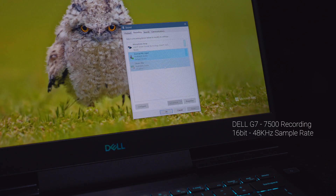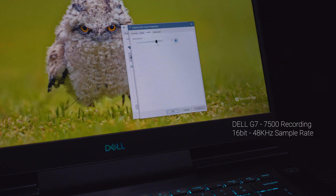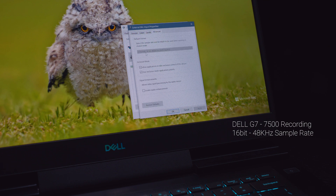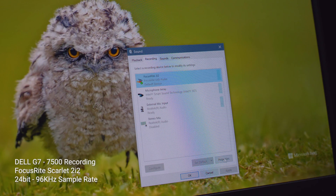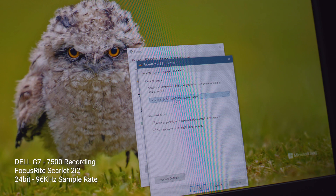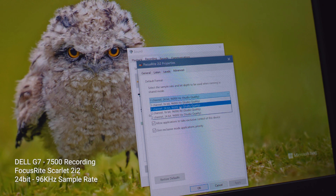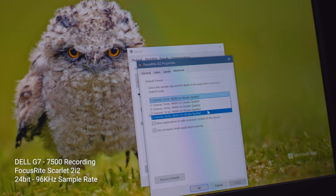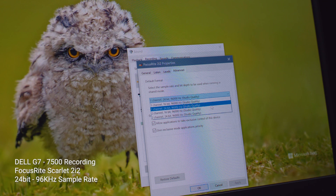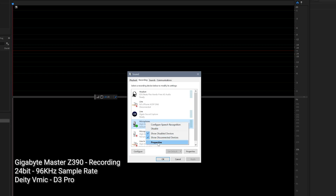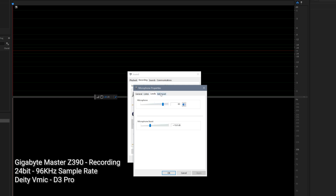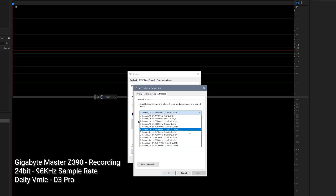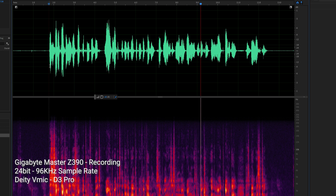Here are some audio samples. First: audio captured on the laptop at 16-bit, wired directly to the Deity via a 3.5mm cable, with a small amount of ground noise reduction and mic audio gain raised to 10. Second: audio captured on the laptop at 24-bit, wired directly to the Deity via the Scarlett 2i2, with a small amount of ground noise reduction and mic audio gain raised to 2. Third: audio captured on the desktop at 24-bit, wired directly to the Deity via a 3.5mm cable, with a small amount of ground noise reduction and mic audio gain raised to 10.